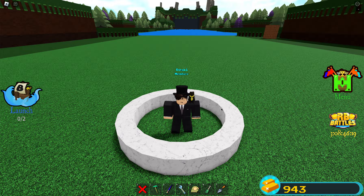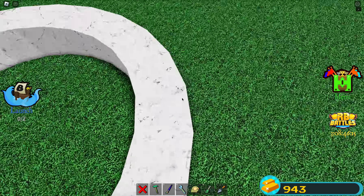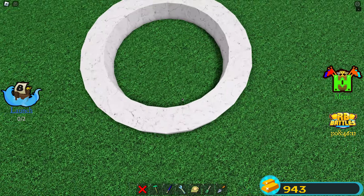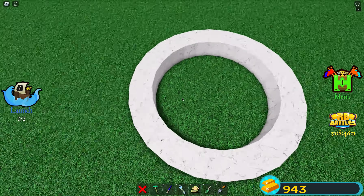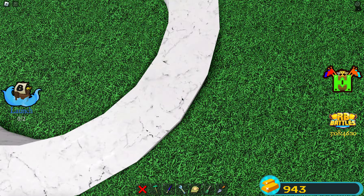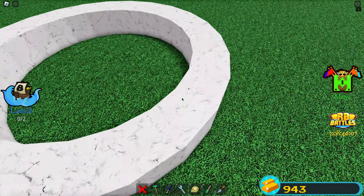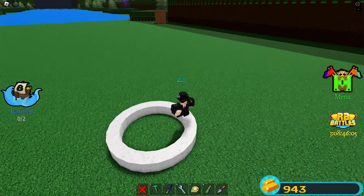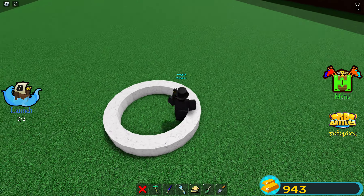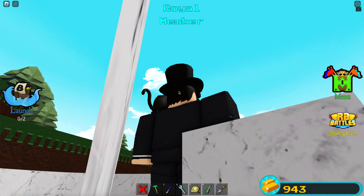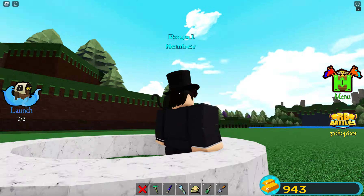Hello, today we're going to make a perfect circle in Build-A-Boat. As you can see, this is a perfect circle, and you can use any block to make it. As you can see, very round and smooth. Very smooth edges.